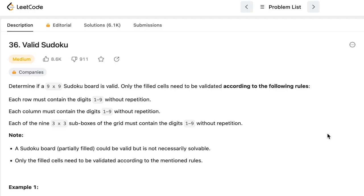Hello everyone, today we are going to solve the LeetCode question number 36, Valid Sudoku.